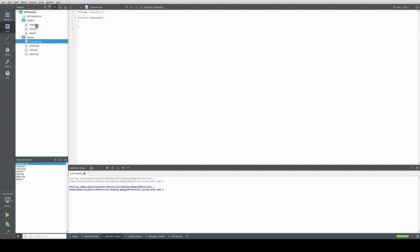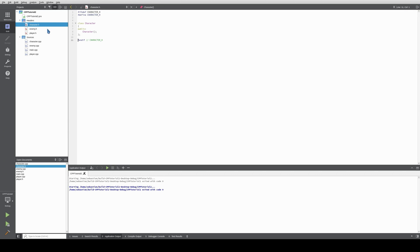We will make this class a base class, or what is also called an abstract class. This class has to contain at least one pure virtual function, which I will touch on later, to make this a pure virtual class, which we will make.